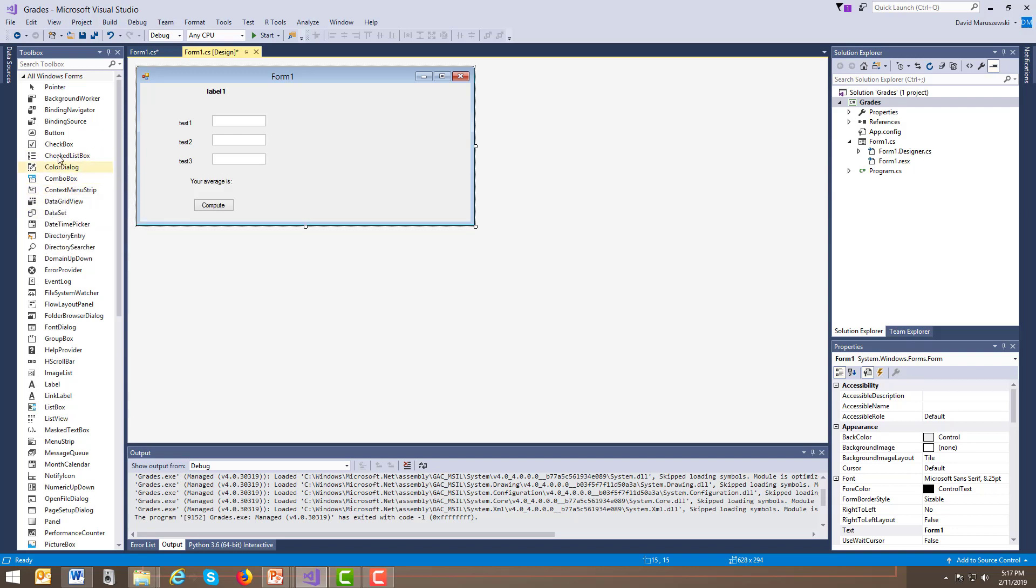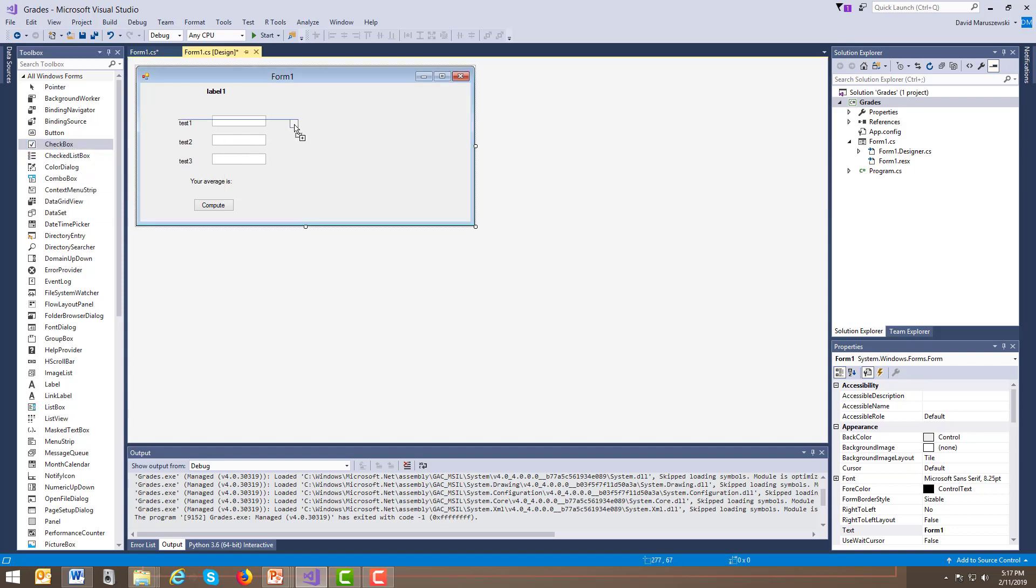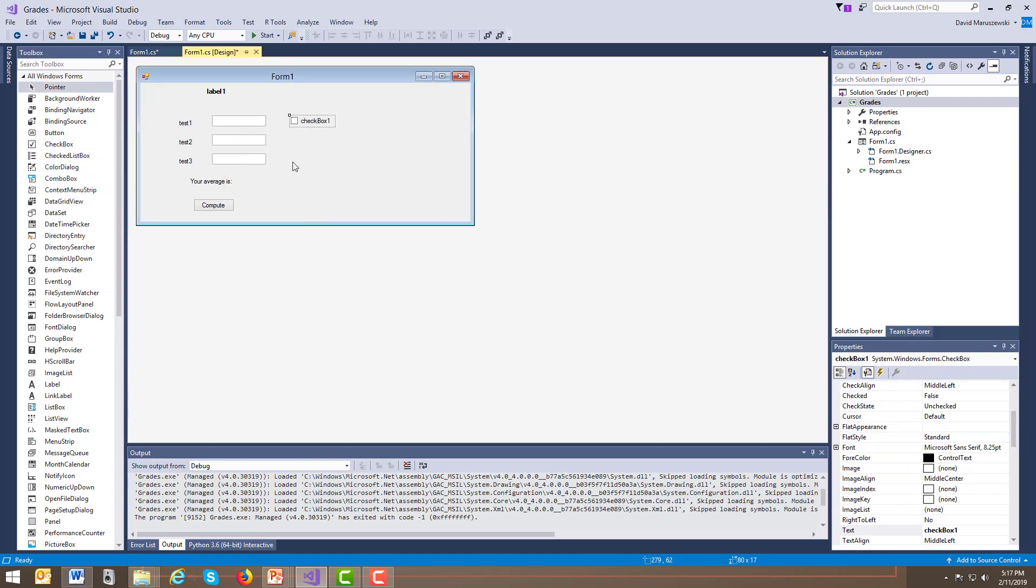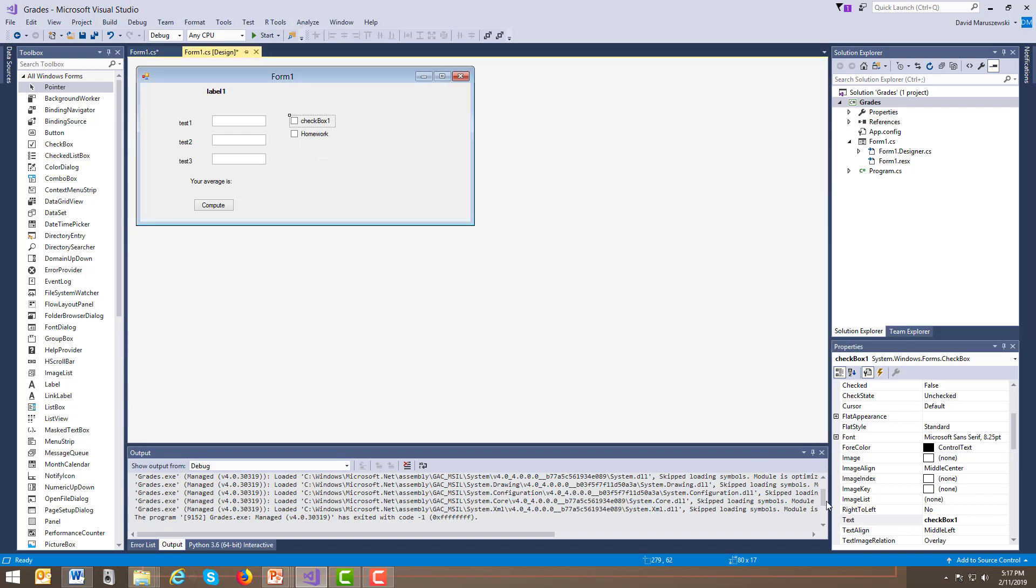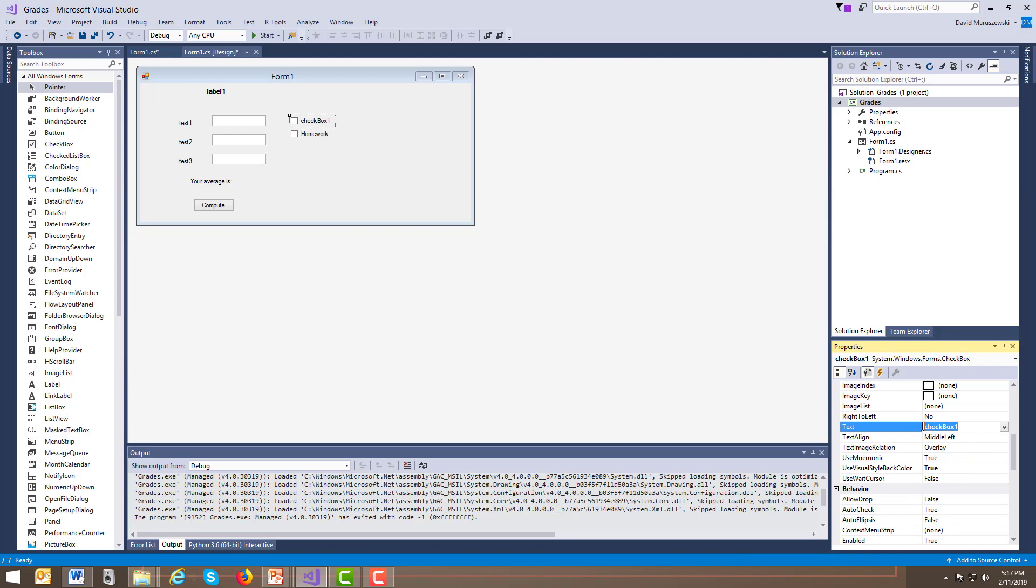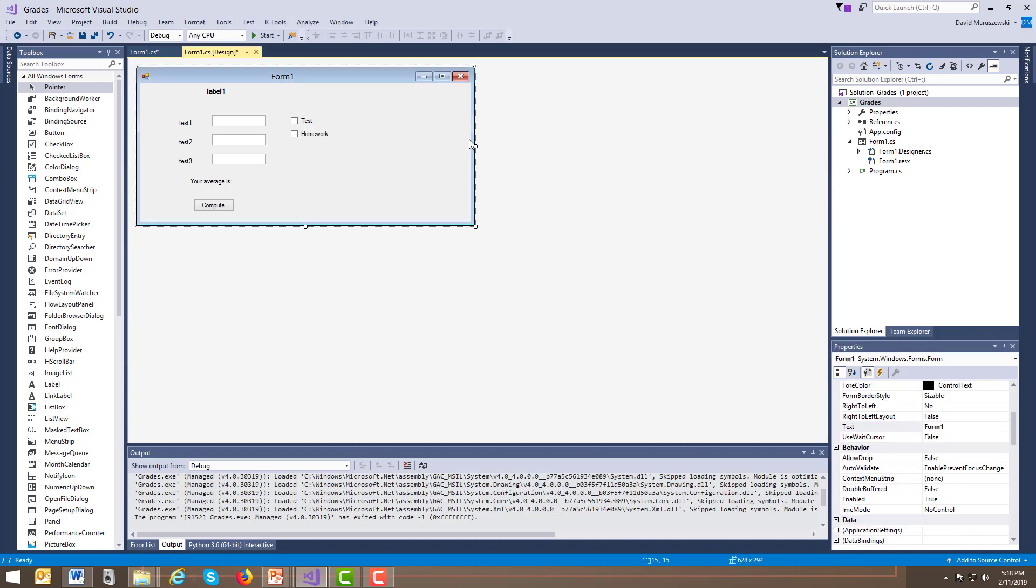And from here, what we'll see is, like what I said before, a checkbox. So checkbox one, checkbox two, which we can change the names of. Checkbox two can be homework. And checkbox one can be tests or test. Now, here's the thing. We really should change these property names. But I'm not going to do that yet because we have to decide which one we want. So I'm going to stretch this out a little bit more.